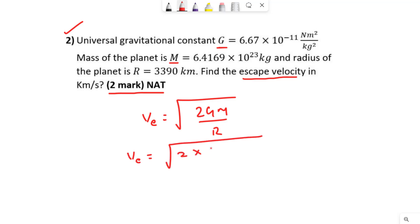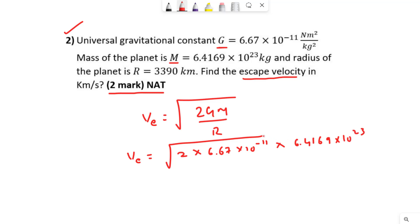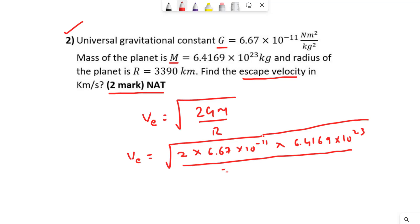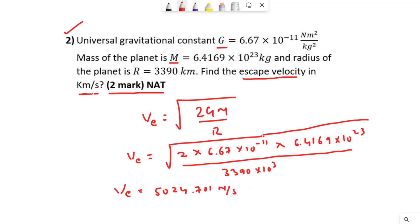Substituting all the values: escape velocity equals the square root of 2 × 6.67×10⁻¹¹ × 6.4169×10²³ divided by 3390×10³ meters. We get escape velocity equal to 5024.701 m/s. They are asking for the answer in km/s, so this equals 5.02 km/s. This is a very simple two-mark question — gifting two marks to the aspirants.